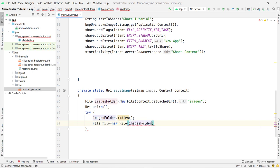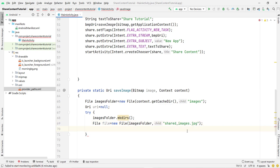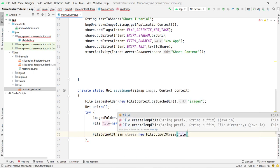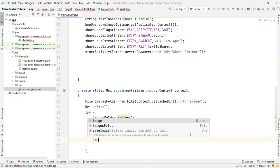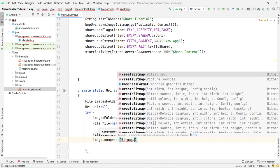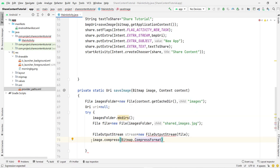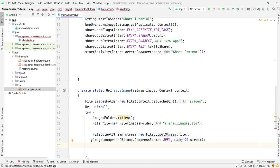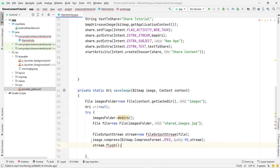Create a FileOutputStream: FileOutputStream stream = new FileOutputStream(file). Then compress the bitmap: image.compress(Bitmap.CompressFormat.JPEG, 90, stream). After that flush and close the stream: stream.flush() and stream.close().